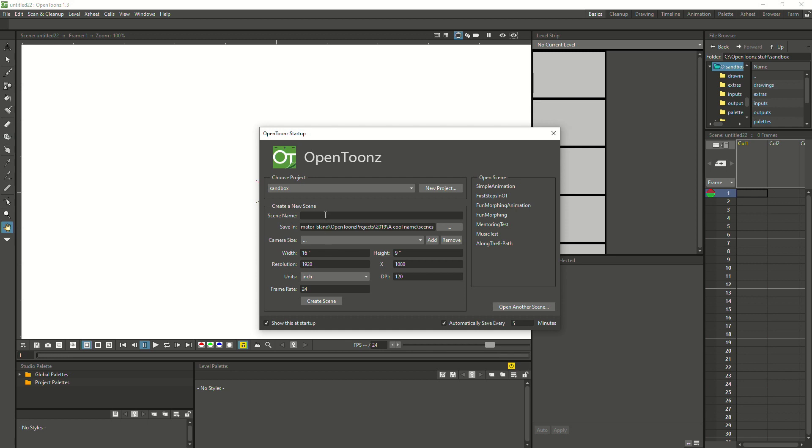And now we can just start creating our scene, give it a name, and start animating.